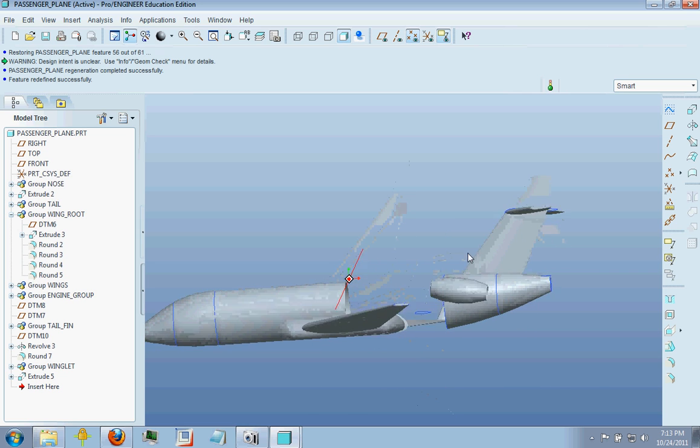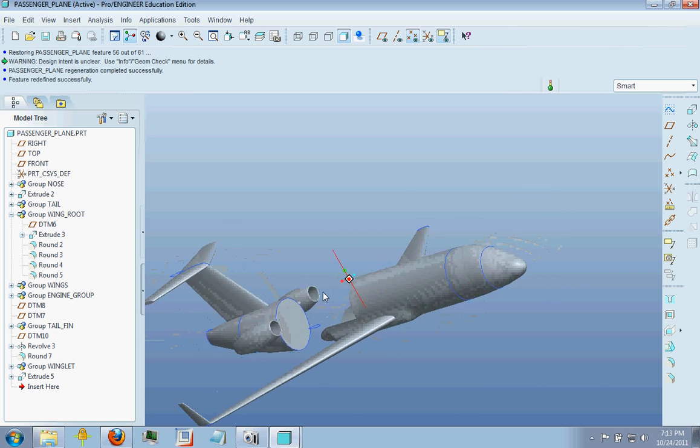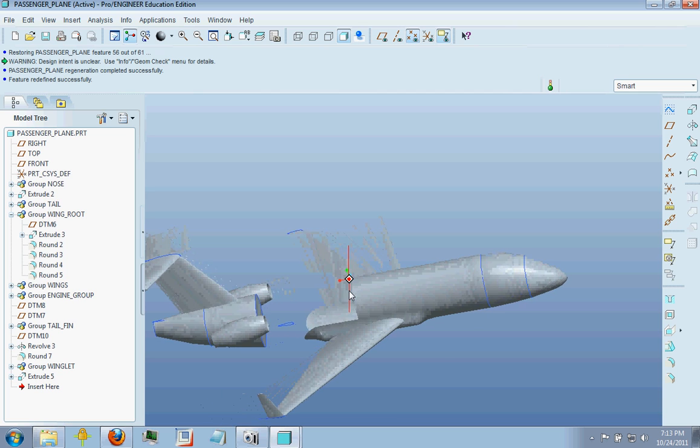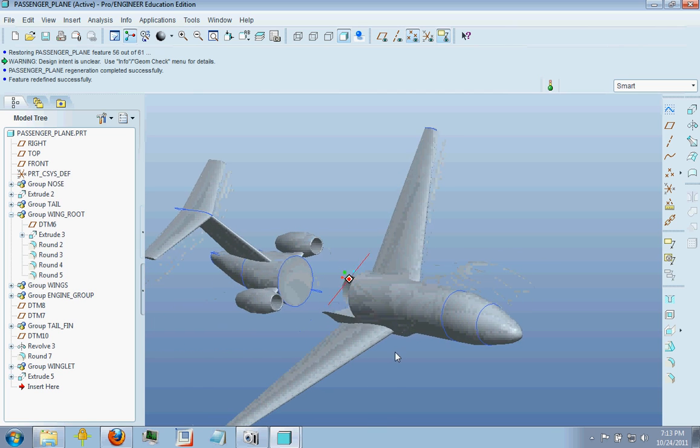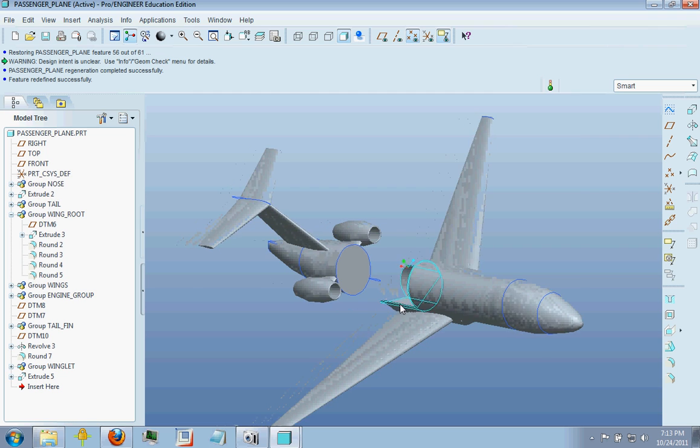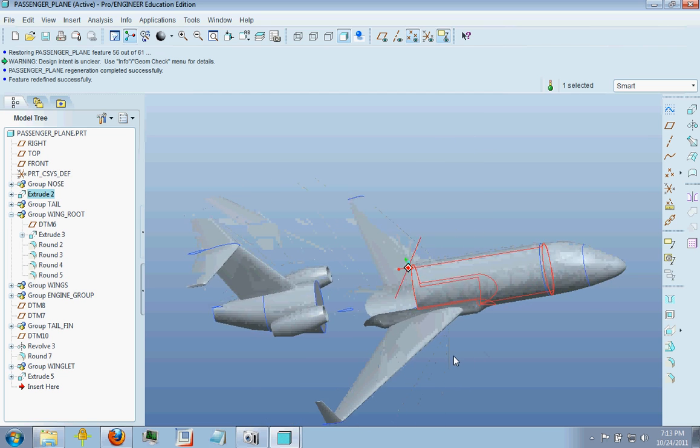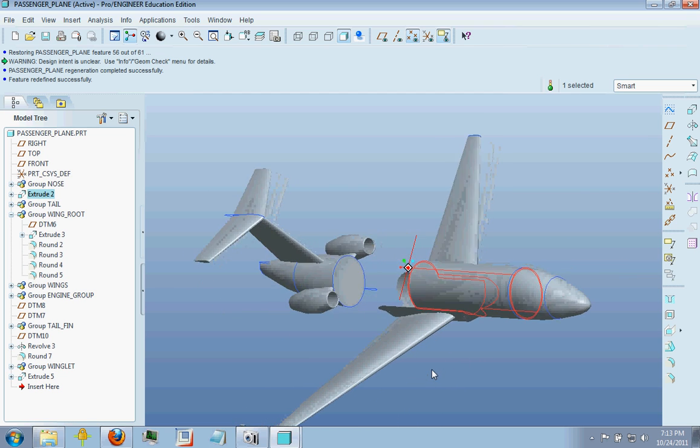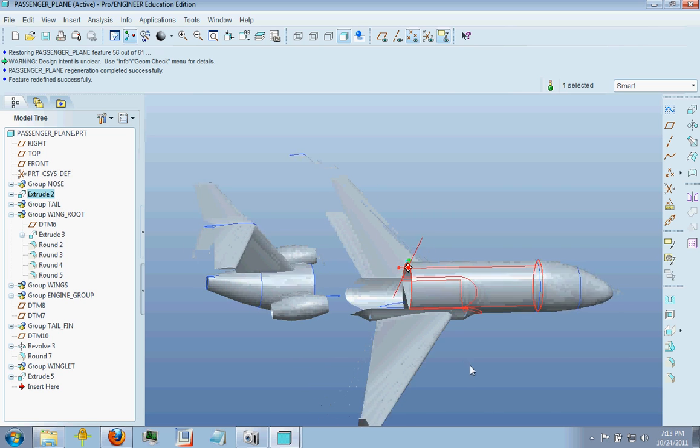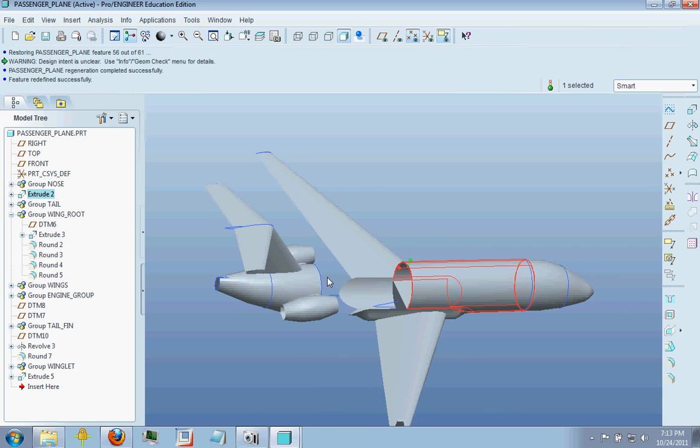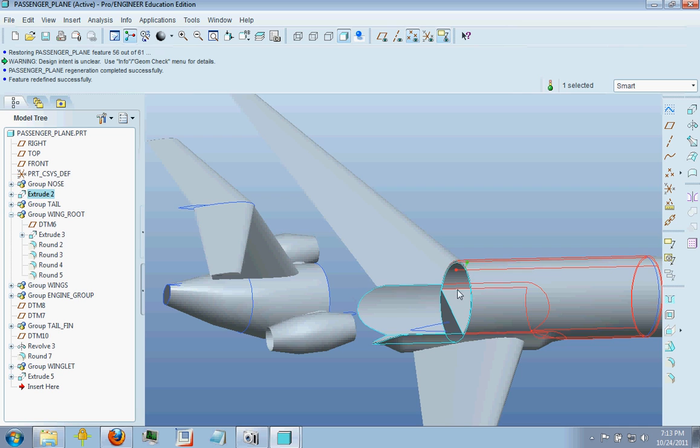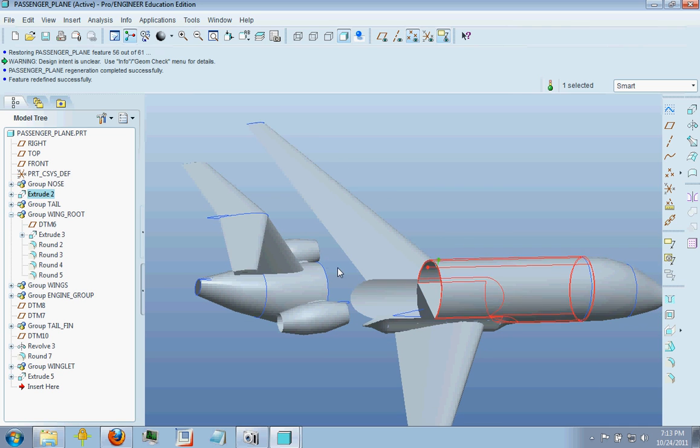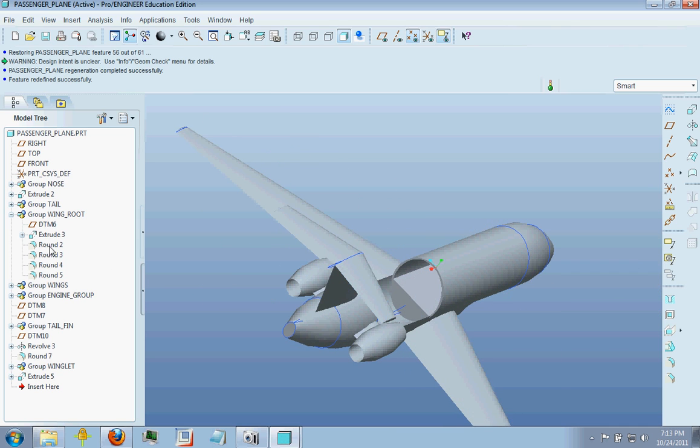So a couple things that you need to work with is getting your initial shape here and you may be thinking oh that's pretty easy, I just take the shape right here from the extrude. You don't want to do that. I'll show you an example of why you don't want to do that later on.